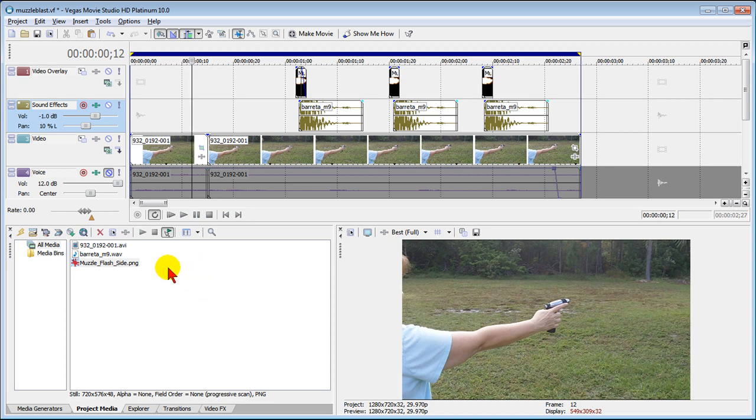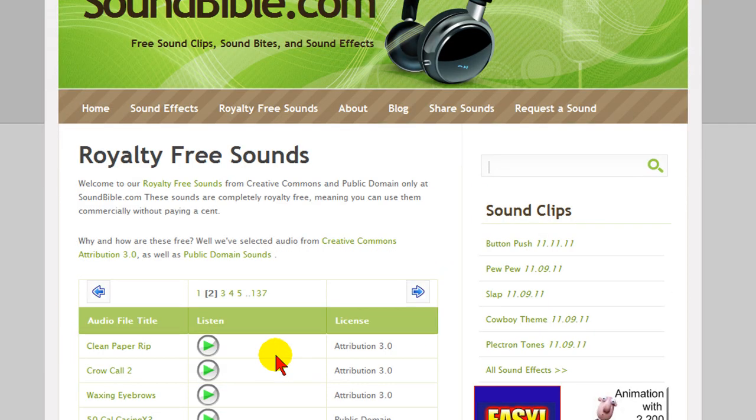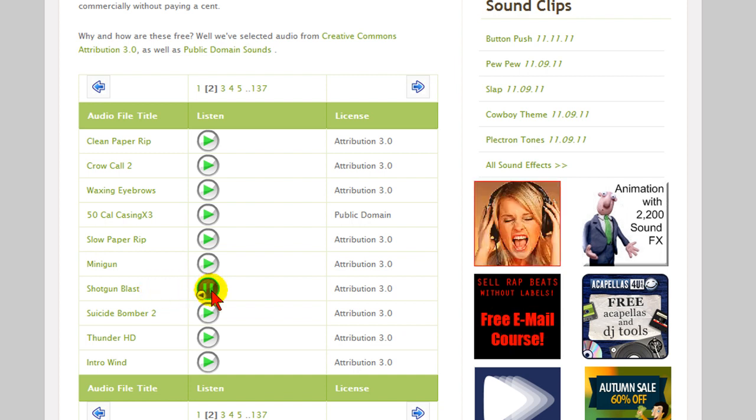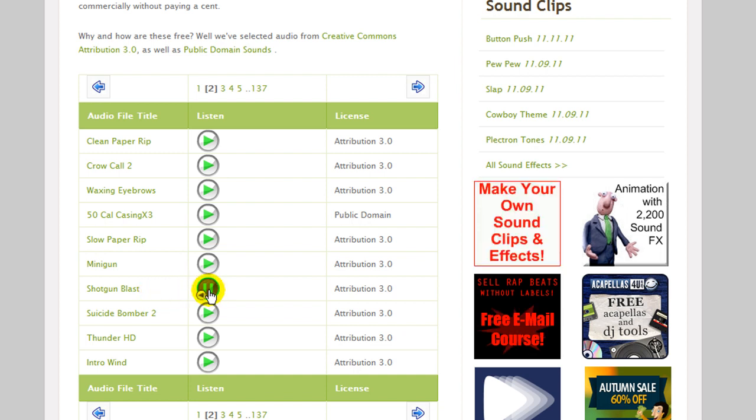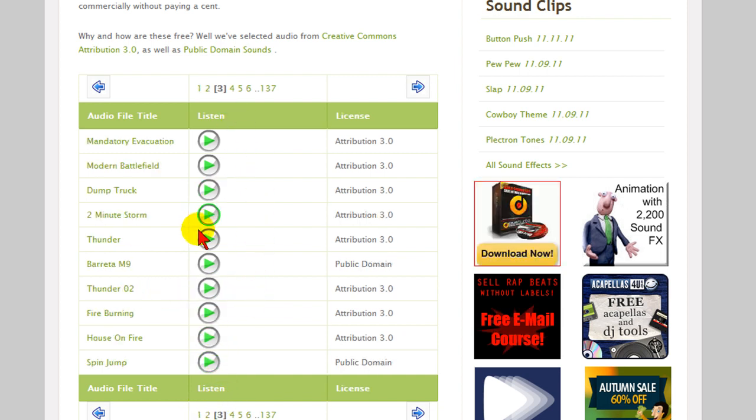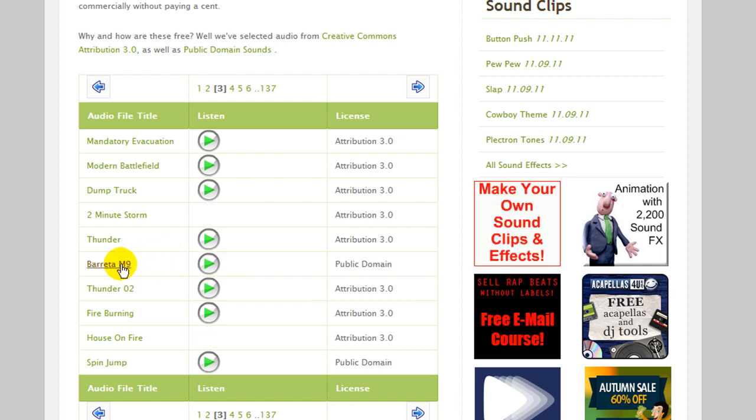Now to get an audio effect of a gun firing, what you can do is you can go to soundbible and at soundbible you can find a number of royalty-free effects including gun effects like there's a shotgun blast here.